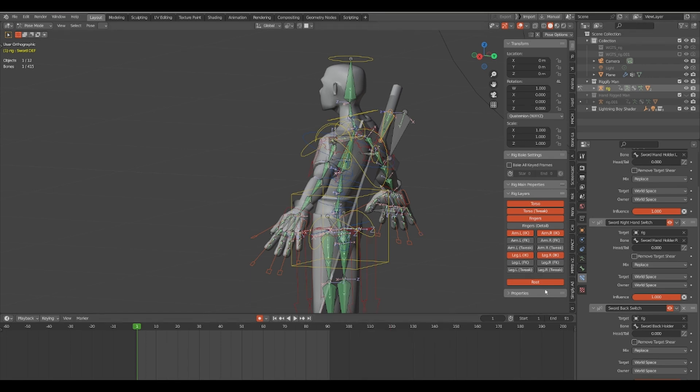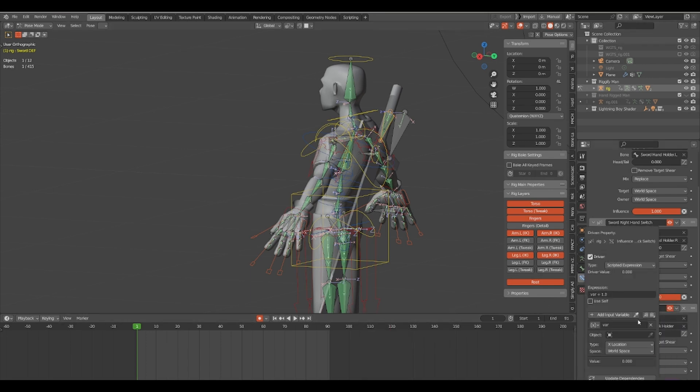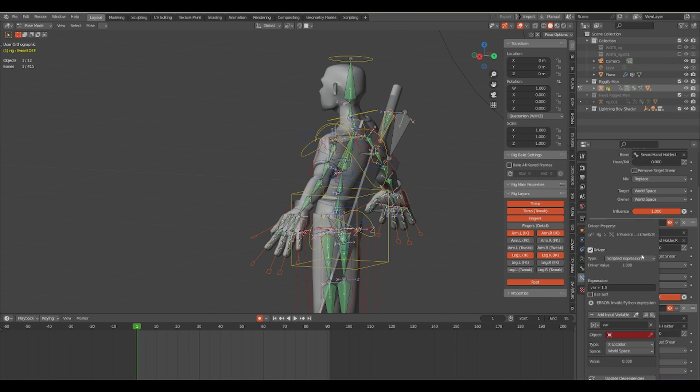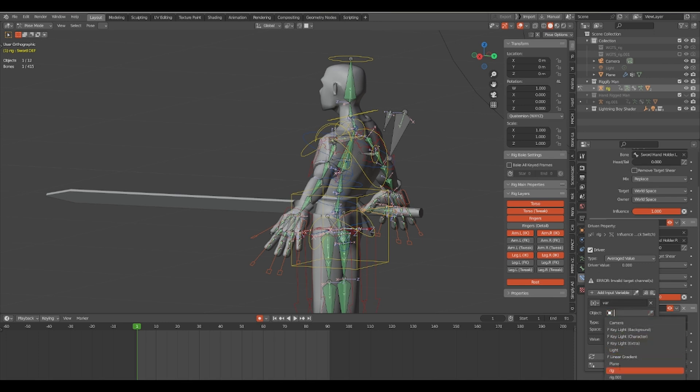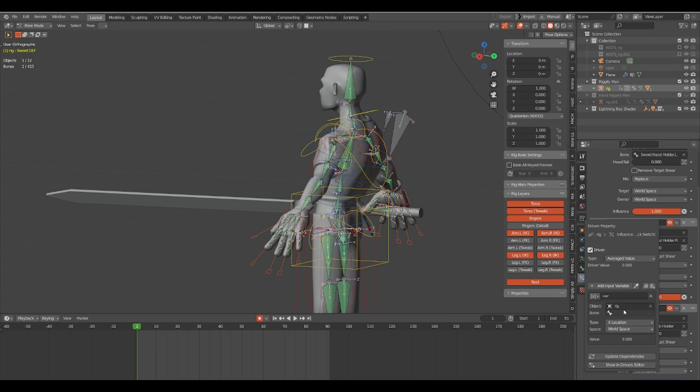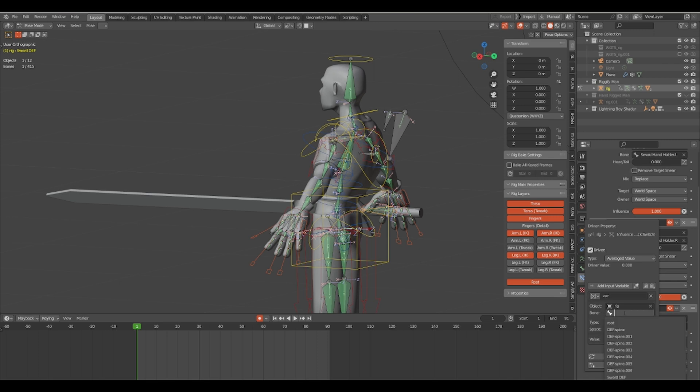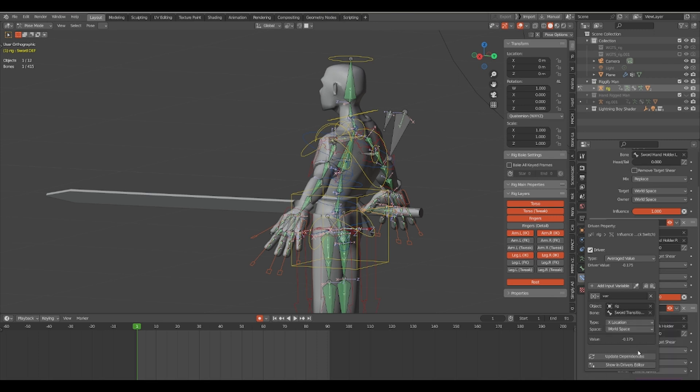Your driver settings should be as follows: you want to set your type to average value, you want to change your object to your specific rig name, change the bone to the bone that you named to transform the sword from the back to the hand. In this case, I named mine sword transform.